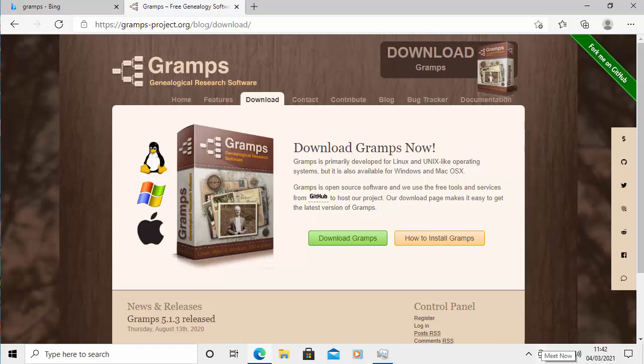This guide shows you how to download and install Gramps, which is genealogical research software. It's a great alternative to Family Tree Maker and is available on Linux, Windows and Mac. You can also import your Family Tree from Family Tree Maker.